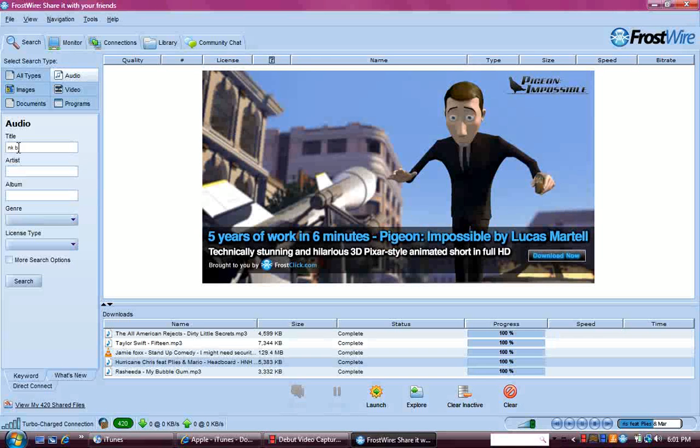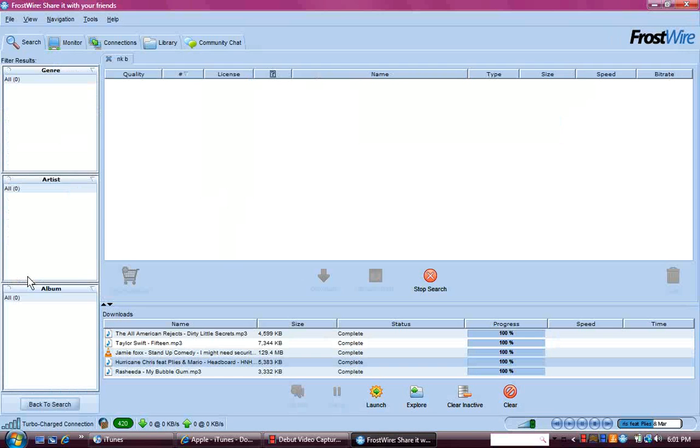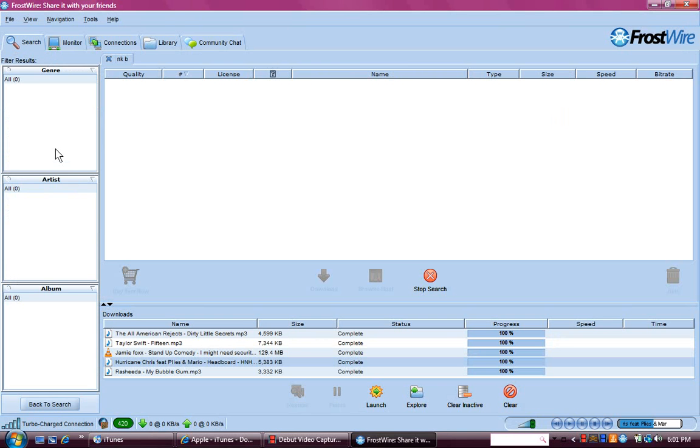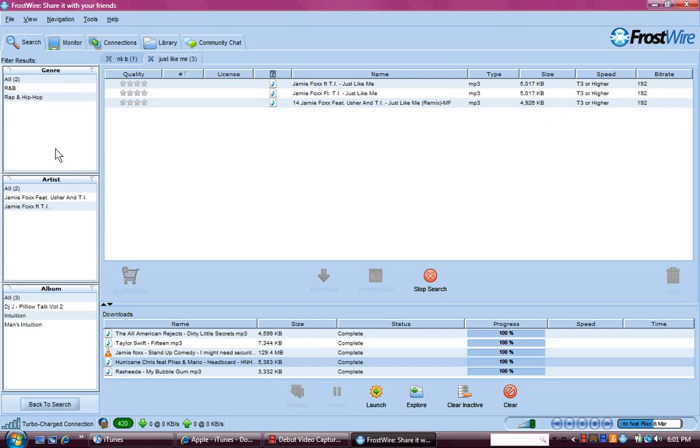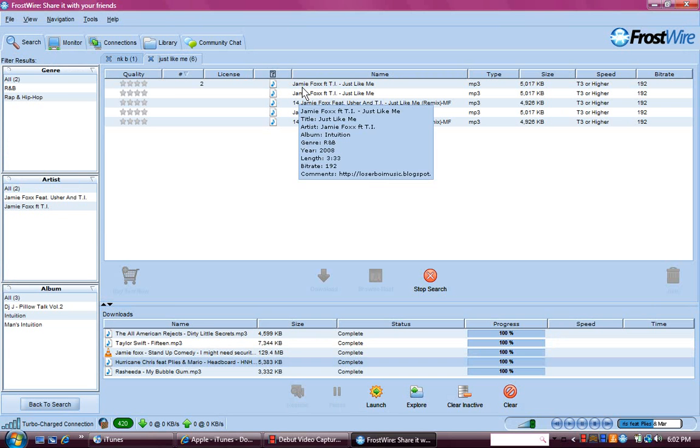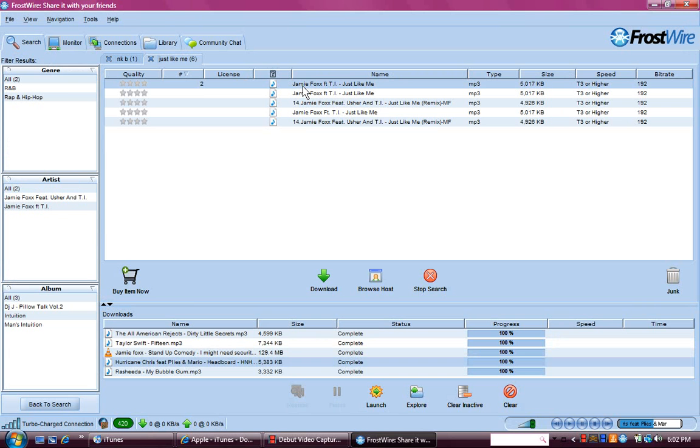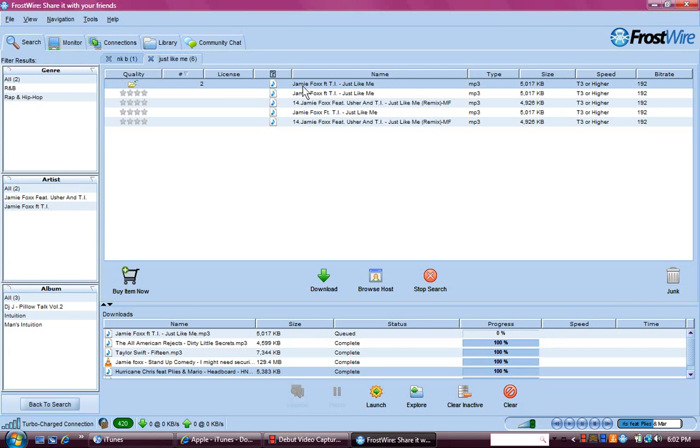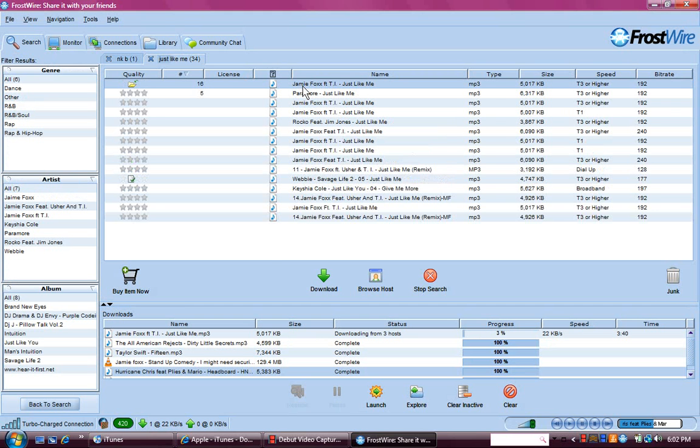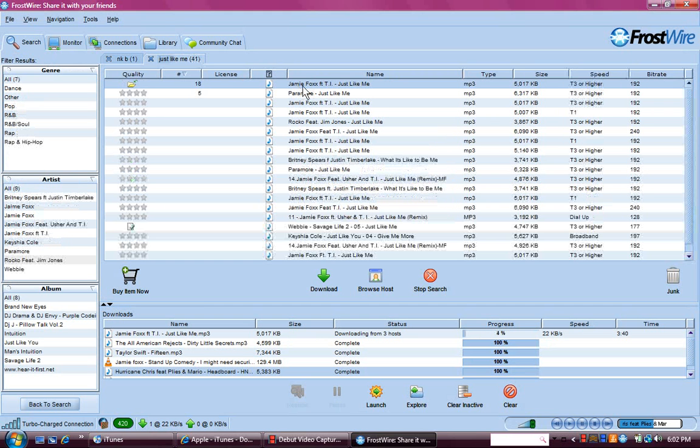I'll just go download anything real quick so I can show you how to do it. I hope it doesn't take a long time. I found a faster one.